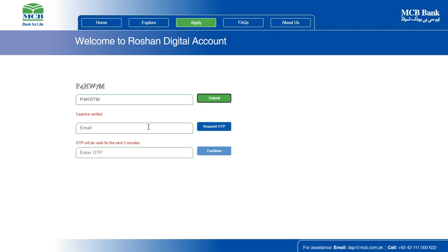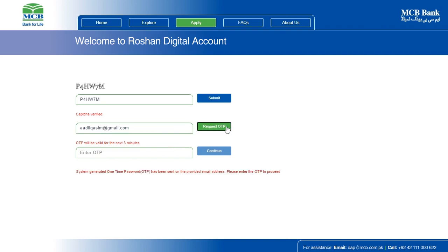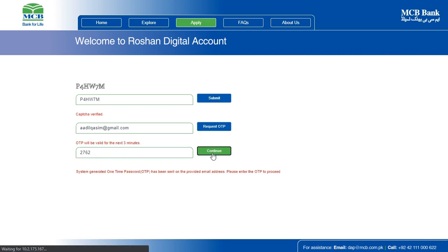Once you have successfully entered the CAPTCHA code, enter your email address and request OTP. To receive the one-time password, please make sure you enter a valid email address. Check your email inbox and enter the four-digit one-time password provided to you in the email from MCB Bank and click Continue.